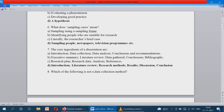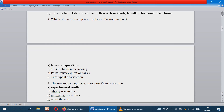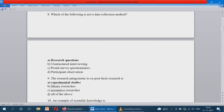Question number 8: which of the following is not a data collection method? Data collection methods include unstructured interviewing, questionnaires, and participant observation. These are all types of data collection. Whereas the research question is not a data collection method — based on data collection, we can frame the research question. So the correct option is option A.